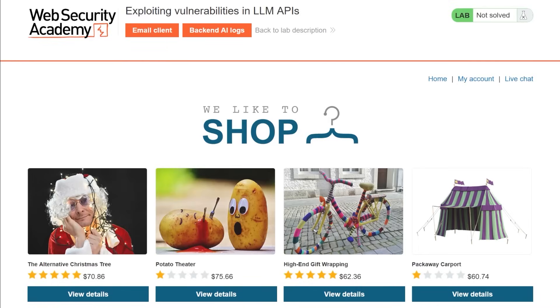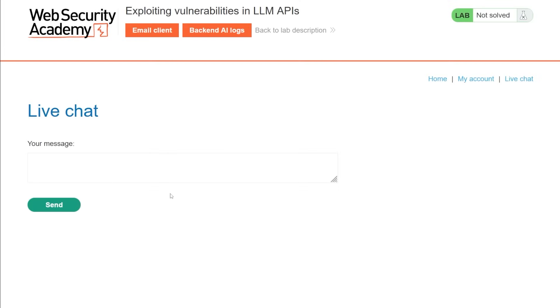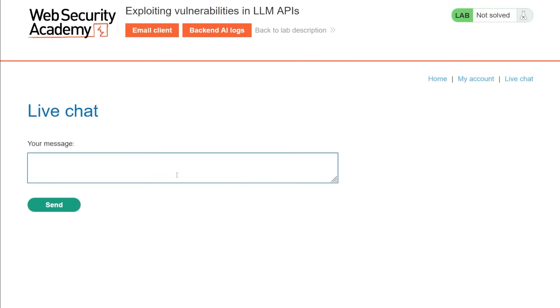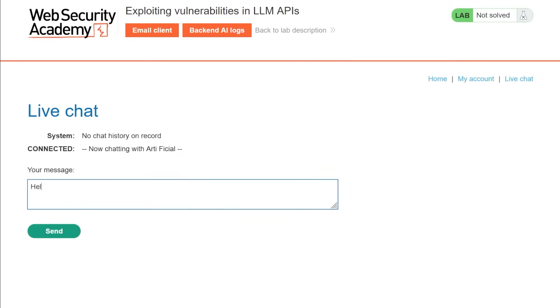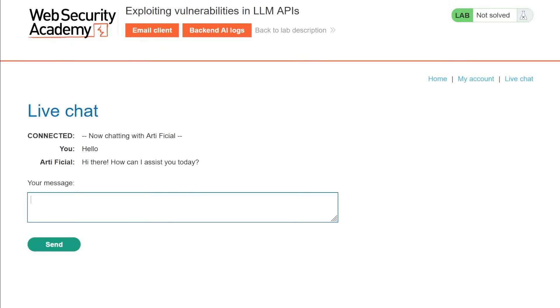Okay, so this one looks similar to the last one, right? We have the same shop interface. And we know we have to attack the LLM. So we're going to go right to the live chat. But this is going to be a little bit different. So I'm going to come in here and just say hello. And we're chatting with artificial again, which is great. How can I assist you today? Same thing.